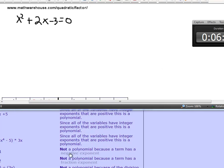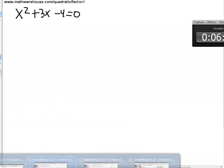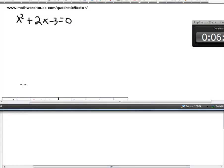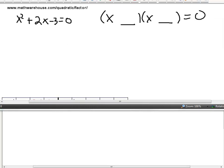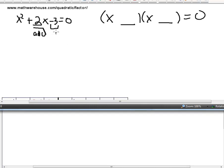Let's try this equation: x squared plus 2x minus 3 equals 0. We're trying to factor this into some kind of binomial form. We know our final answer is going to look like two binomials, and we have to figure out what goes in each. We are looking for two numbers that multiply to be negative 3 and that add up to be positive 2.